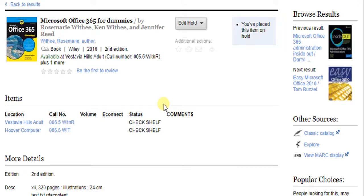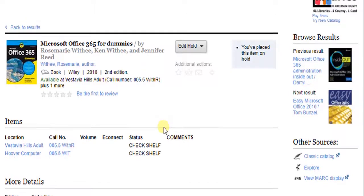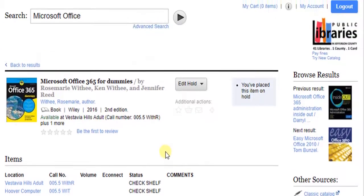Now that you know how to log into the catalog, browse for items, and place items on hold, let's explore our library account. To check your account, click My Account.